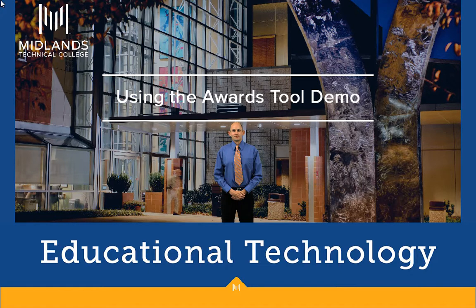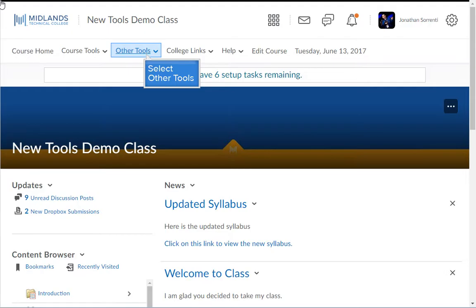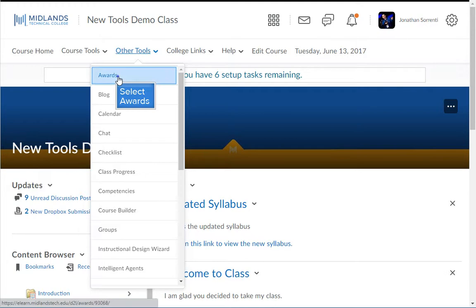First log in to your D2L Brightspace account and go into your course. From the other tools drop down menu or the edit course link, choose the awards option.